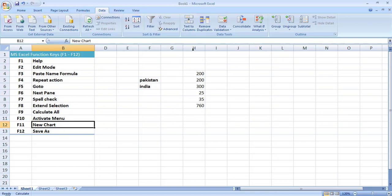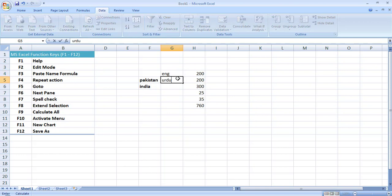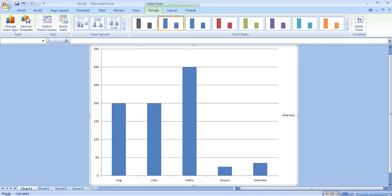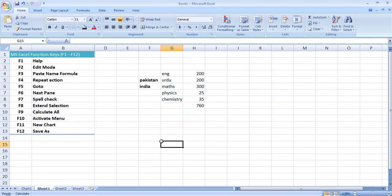F11 is used for creating charts. For example, if I have some data — the marks for subjects English, Urdu, Maths, Physics, and Chemistry — I simply select all this data and press F11. It will directly convert it into a chart and provide all the different possible chart options, different ways to express the data visually and to convert charts from one form to another. So F11 is directly used to create a chart of selected data.